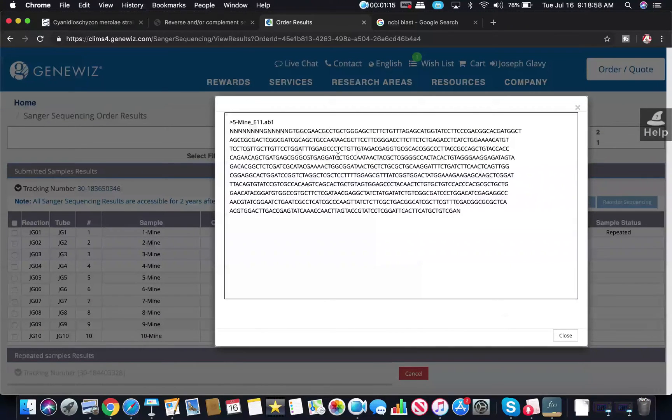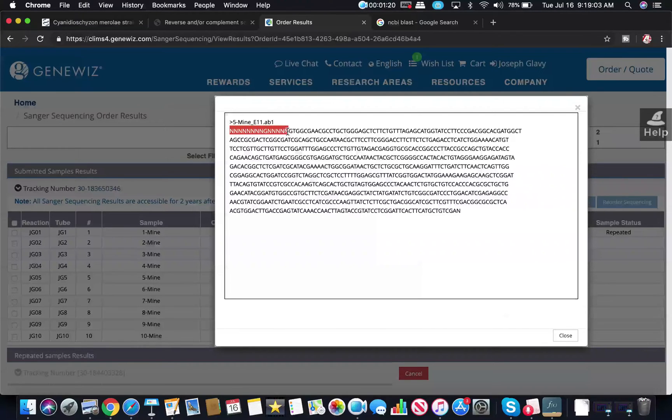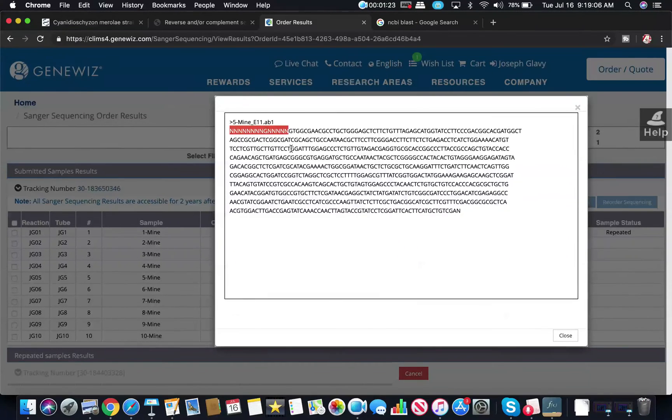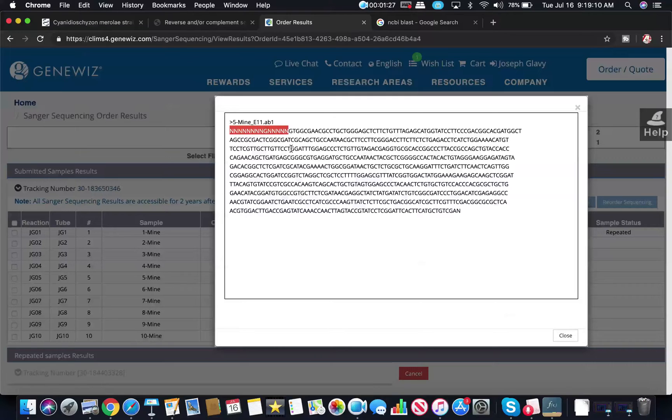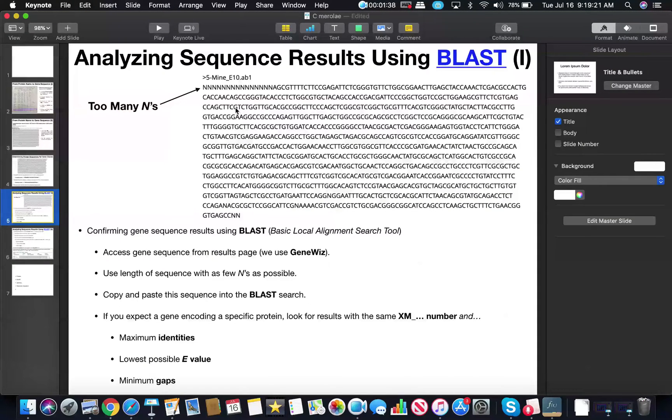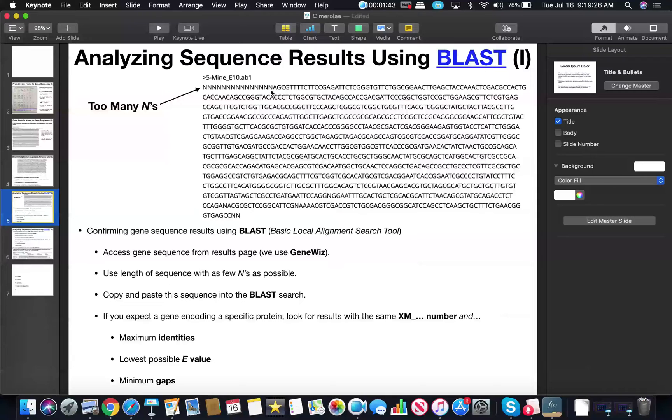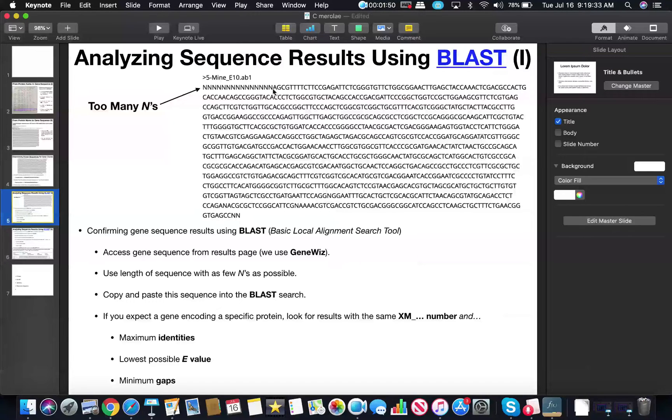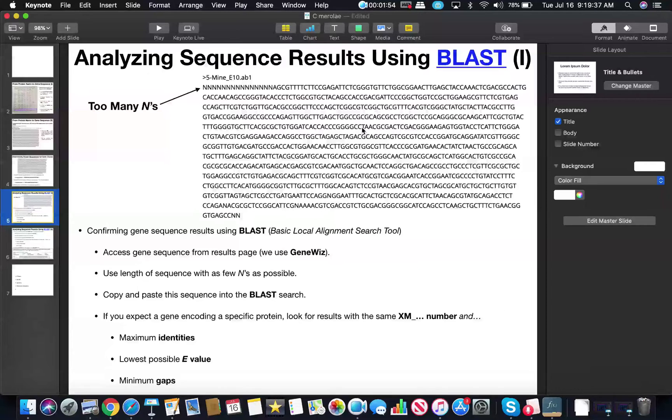Now what you'll notice is that on particularly one end we have a lot of N's here. N basically means that it couldn't tell what the nucleotide was, and for Sanger sequencing this is very common that at least one end will have a lot of N's. You're going to want to copy and paste a useful part of this because if I'm going to analyze the sequence, if this first sequence has a lot of N's, that doesn't do me any good. So I only want to use the portion of this gene that minimizes the number of N's.